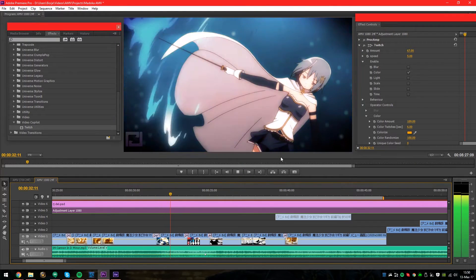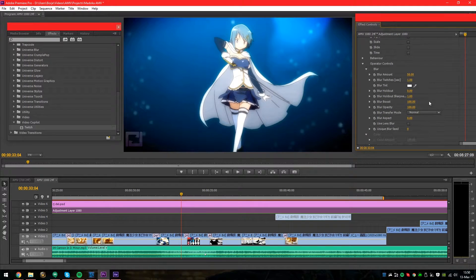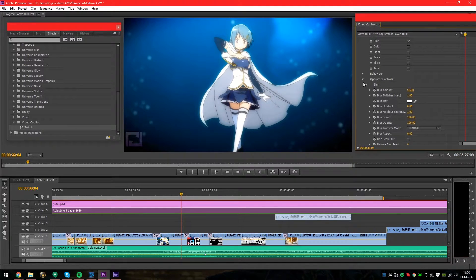The Blur is the same - you just set an amount, how many seconds the blur should last, what the blur tint should be, and different transfer modes. There are a lot of things you can do with Twitch, but basically it twitches stuff.